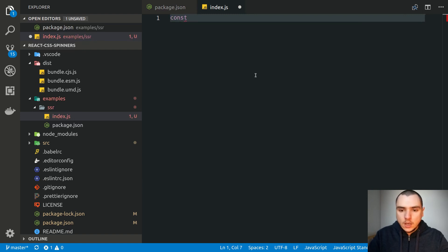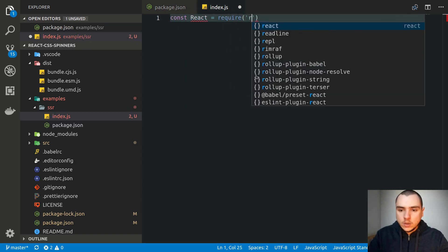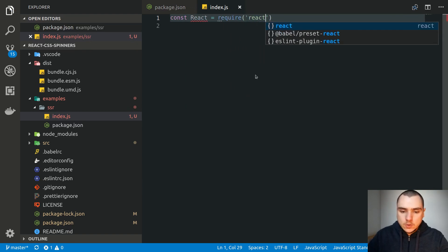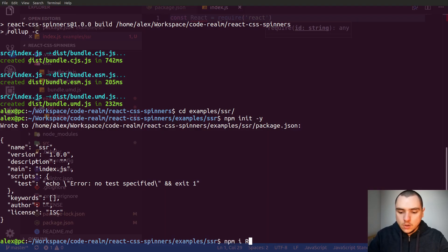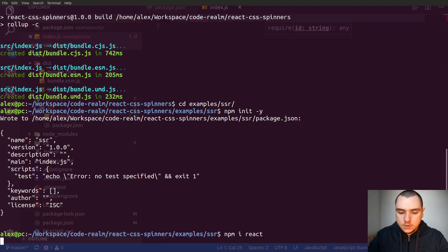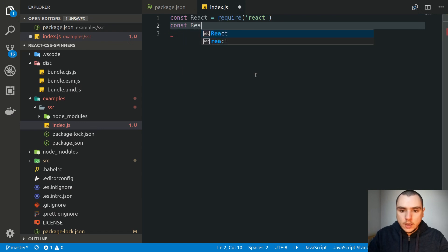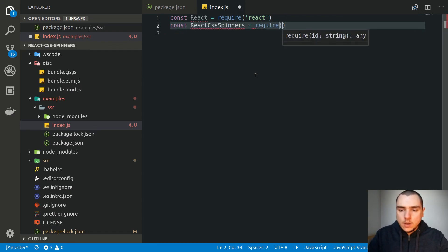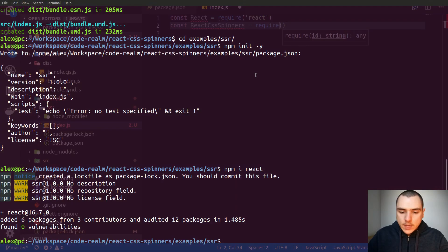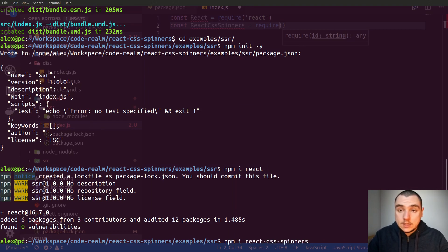Let's do a require statement for React. Of course, we're going to have to install it, so let's do npm install react. We also want to install our project — react-css-spinners — and we'll require it as well. To install it, we haven't published it to npm yet, so you can't do something like npm install react-css-spinners, because that dependency doesn't exist yet.